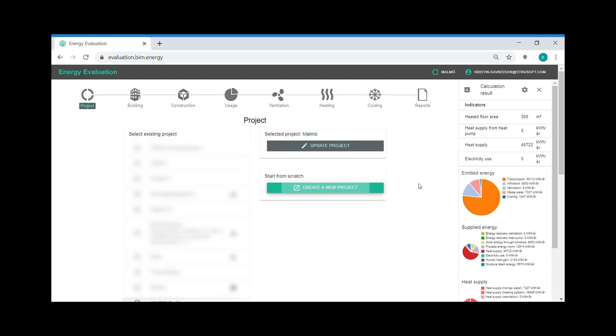Hello everyone and welcome to BIM Energy Evaluation. In this video we will have a look at the workflow in BIM Energy Evaluation. BIM Energy Evaluation is an easy-to-use, fully dynamic energy calculation software that provides fast answers to complex questions regarding energy efficiency in the real estate sector.